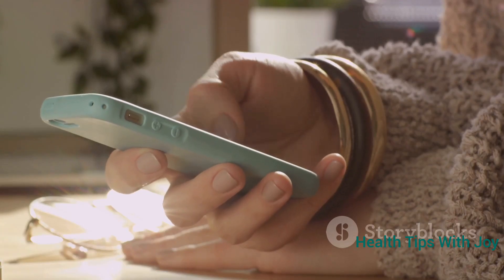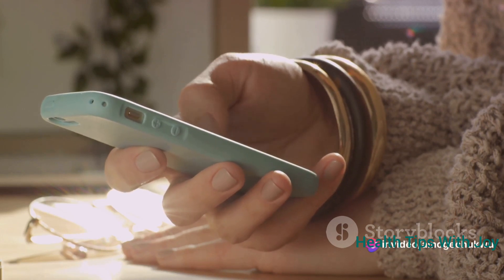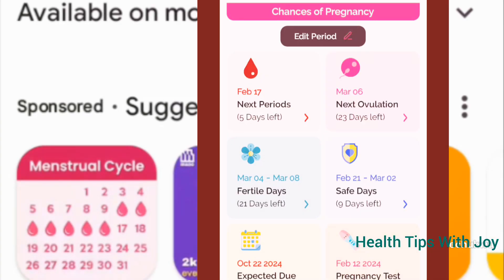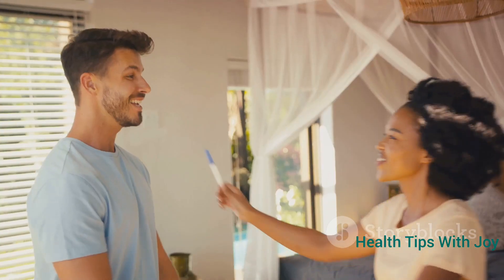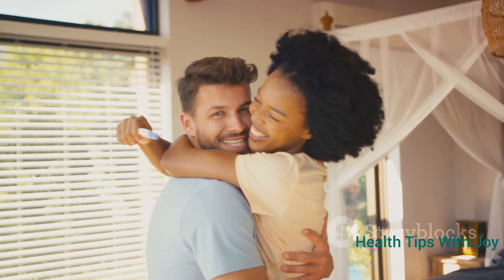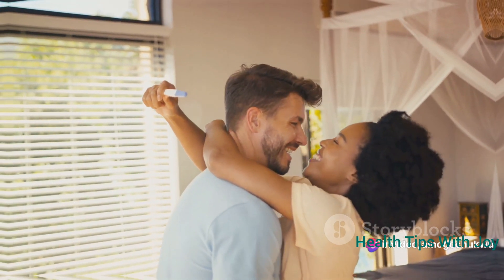However, when you combine ovulation tracking apps with ovulation strips, it becomes more convenient and accurate. The app accounts for irregular cycles and provides a narrower ovulation window, which can then be confirmed using ovulation strips. By utilizing these methods together, you increase your chances of pinpointing your ovulation date accurately.